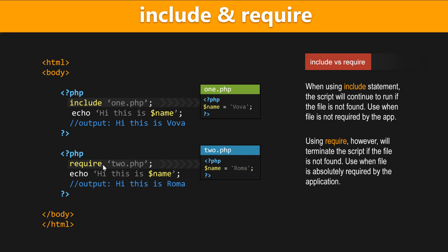Okay, so as you can see, require works in exactly the same way, doing the same thing, we're including a file to that PHP, and it has the same variable named name with a different value, roma, and when we output that, we have, hi, this is roma.